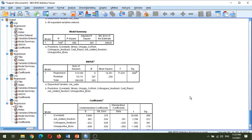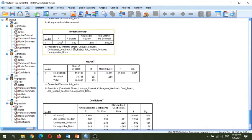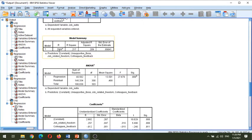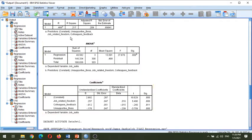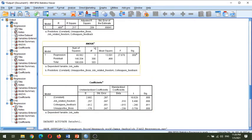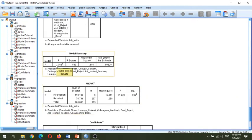Here I want to show you that the R value, or correlation coefficient, which is the quality of prediction for the dependent variable, has increased. Do you remember in my last video I showed you that when we used three variables — job-related freedom, colleagues feedback, and unsupportive boss — the R value was only 0.466? Now this value has increased, which means the model improves when you include more independent variables or predictors.